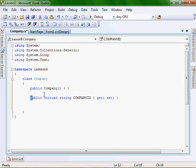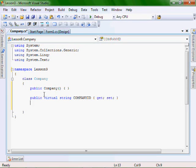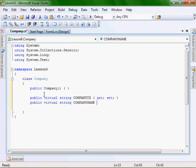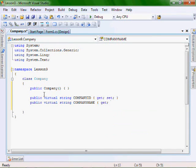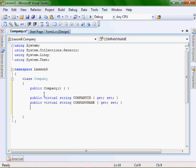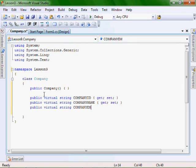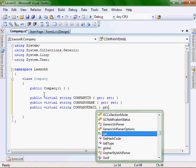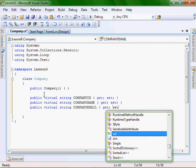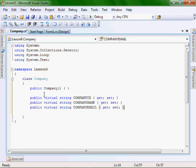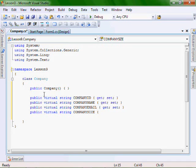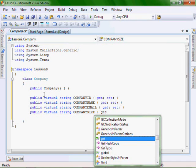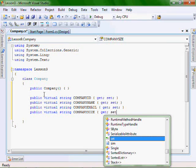And let's copy that, it's going to be the same for all of them. Public virtual, CompanyName, get set. CompanyEmail, get set. Then CompanySize, get set.